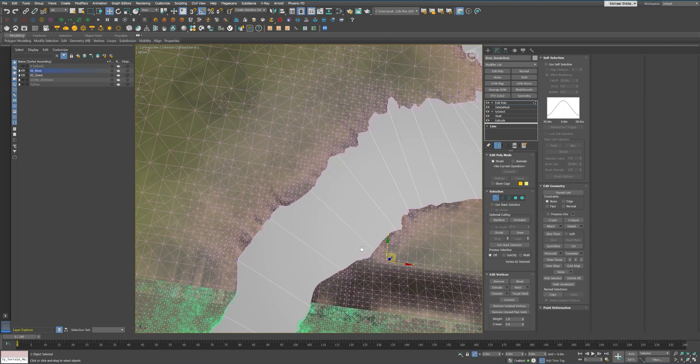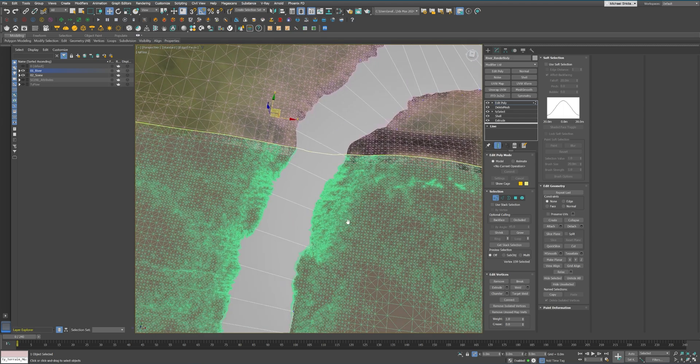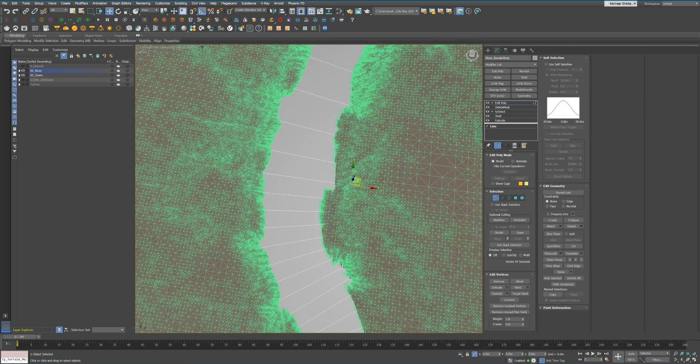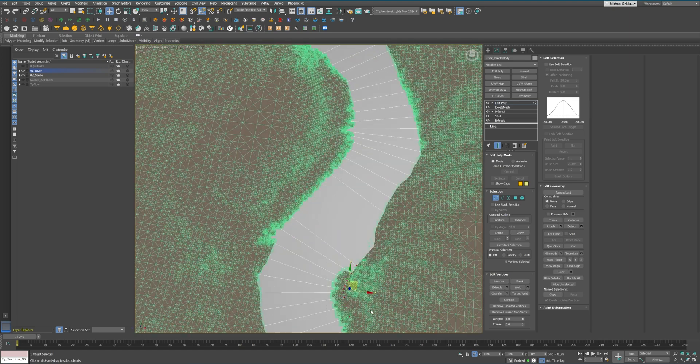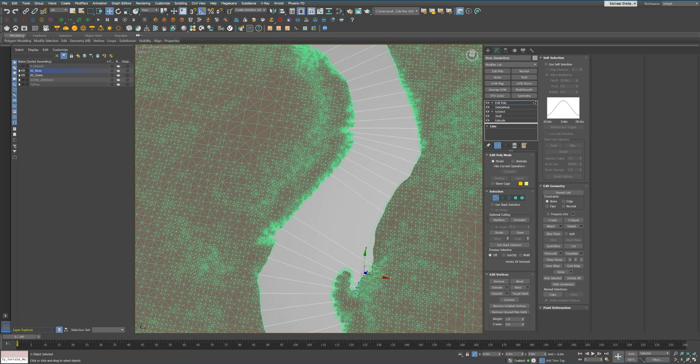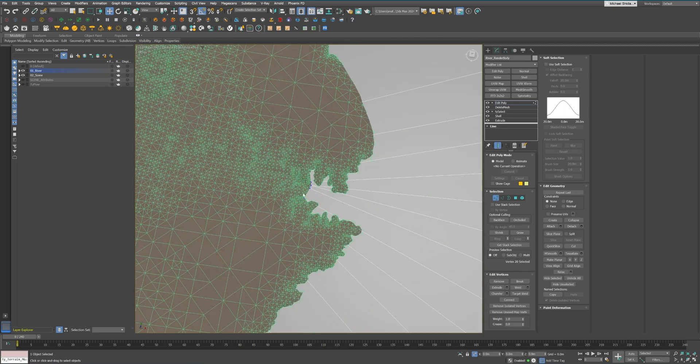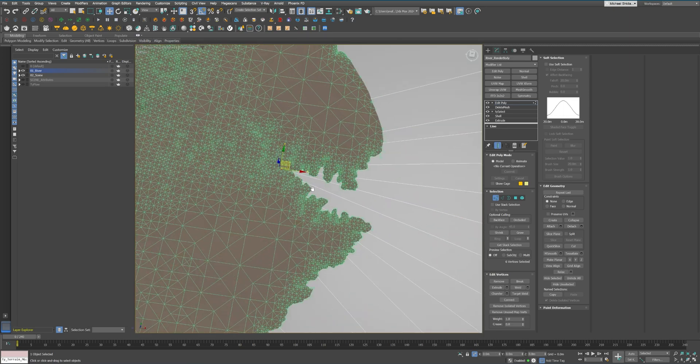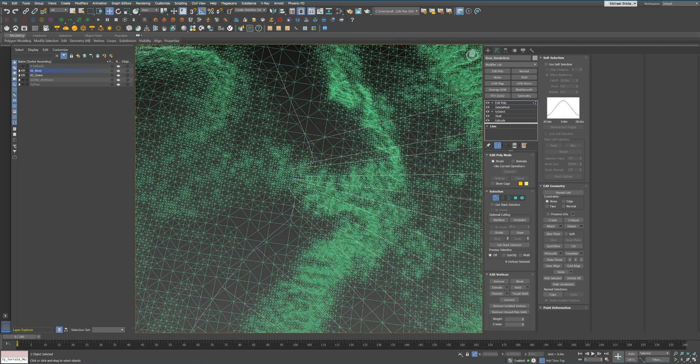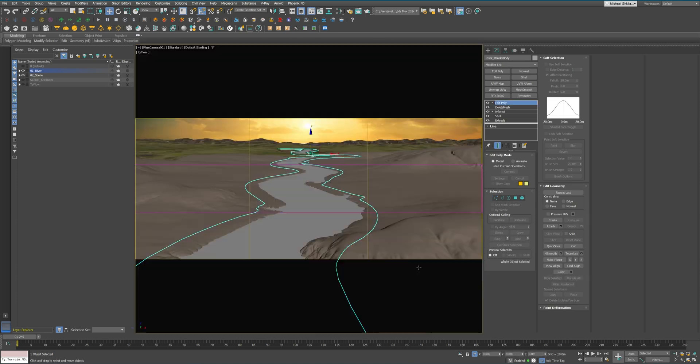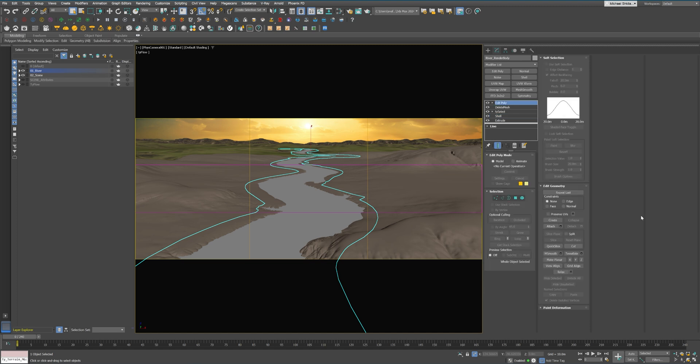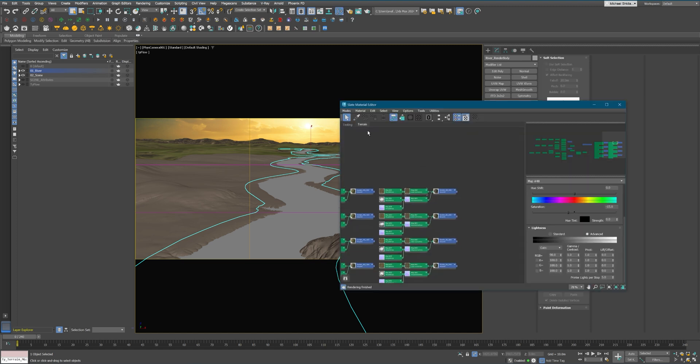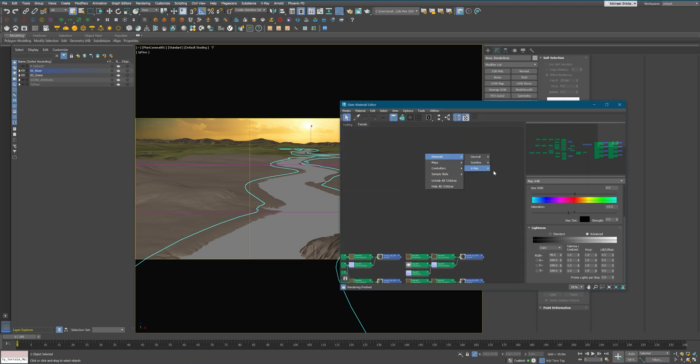Water is incredibly dynamic, influenced by external factors like wind turbulence above and the different elevations of the terrain beneath the surface. This creates non-uniform appearance that can make or break the realism of your scene.